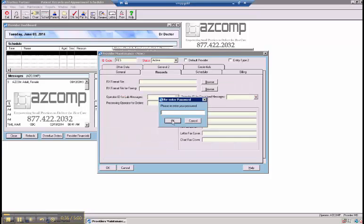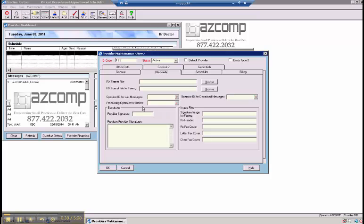Under Records, you may have to put your password in again. This is where you would enter a provider's signature so they can sign off on prescriptions. The default is generally 1234, but this can be whatever you'd want it to be.